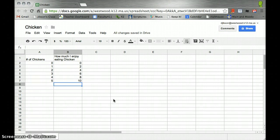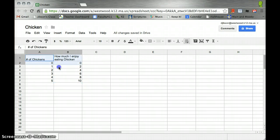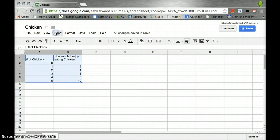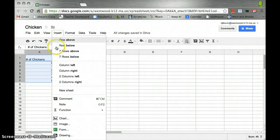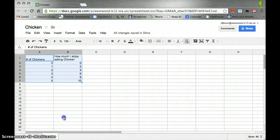I want to see if there's any trend to the data. So I'm going to highlight the data here, go to Insert, and down to Chart.